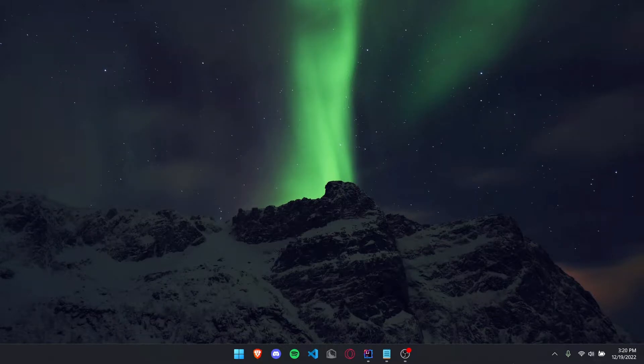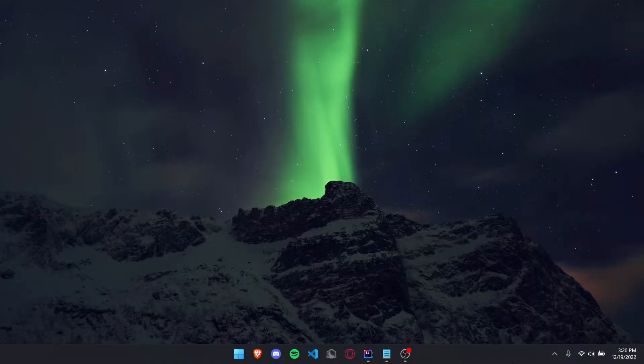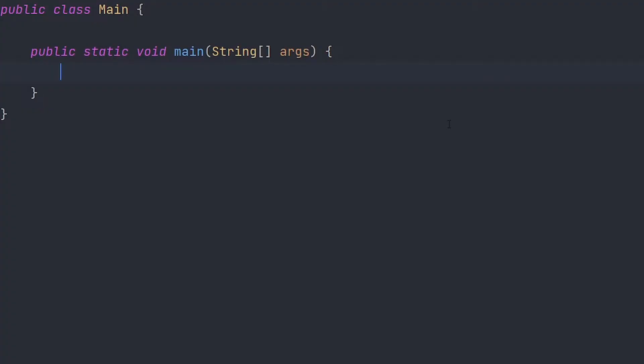Hey guys, welcome back to another video. Today I want to be showing you how to use Math.random in Java. So let's just get right into it. Let's start off by making variables for our upper bound and our lower bound.